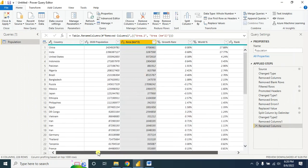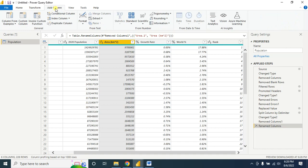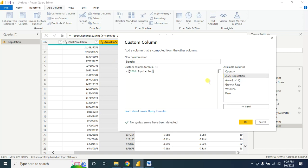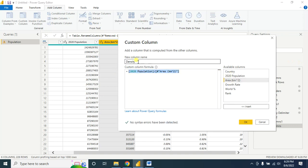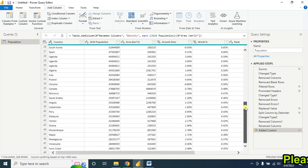Now let's create a column. I'll create a Density column. Click on Add Column, then Custom Column. Give the column a name — I'll name it 'Density'. Write the formula: total population divided by area. This is the formula for calculating density. Click OK. A new column is added containing the density values. I think all my data is now clean.